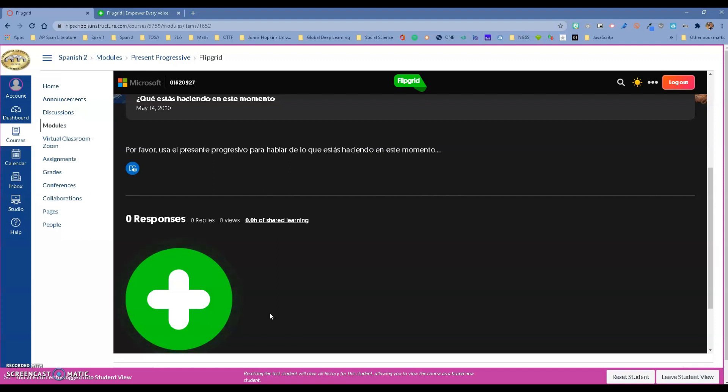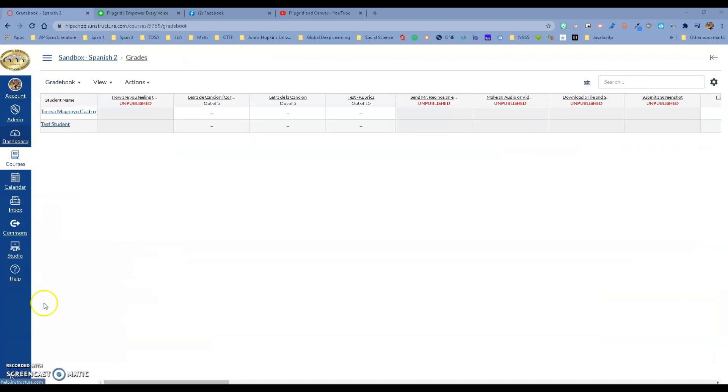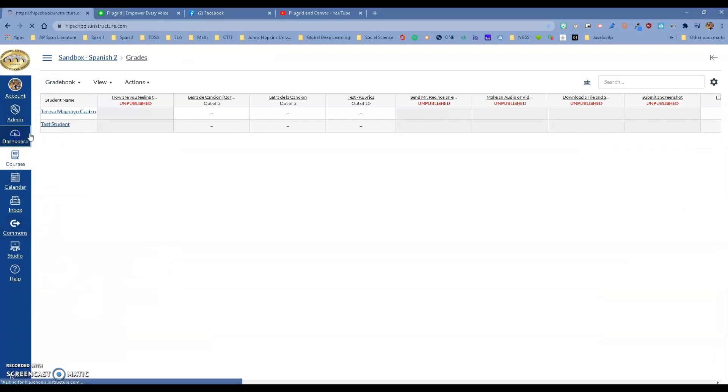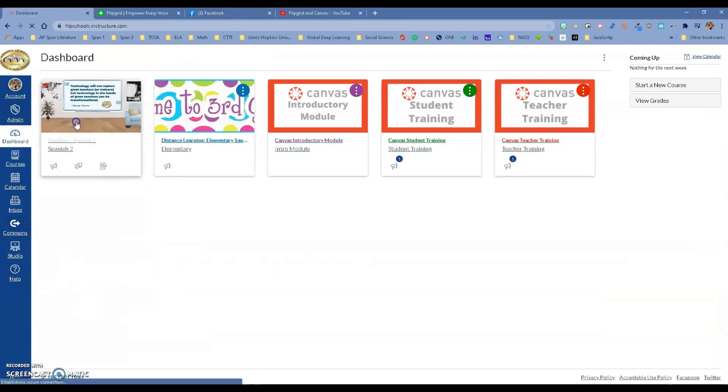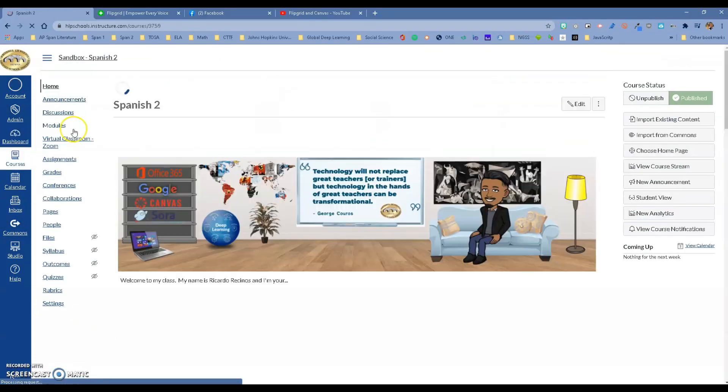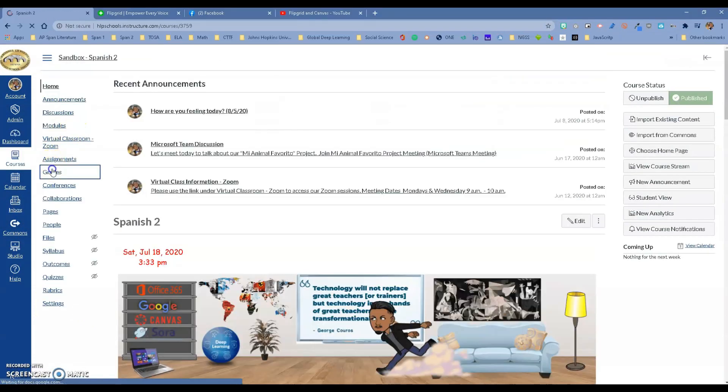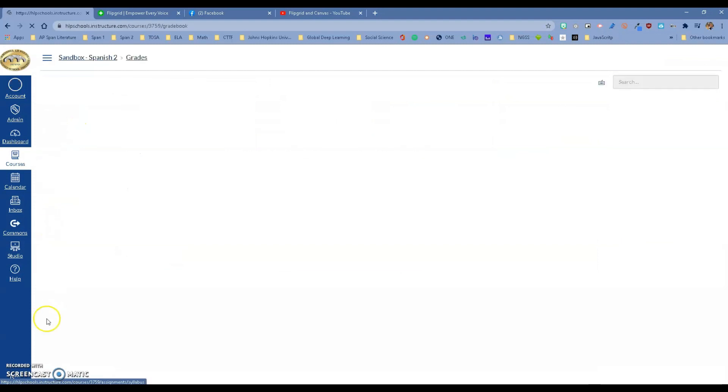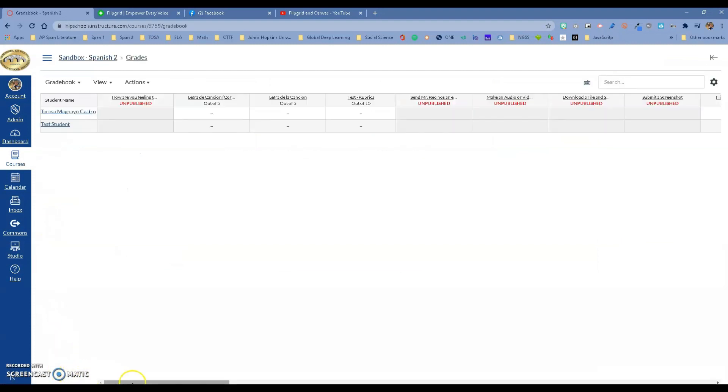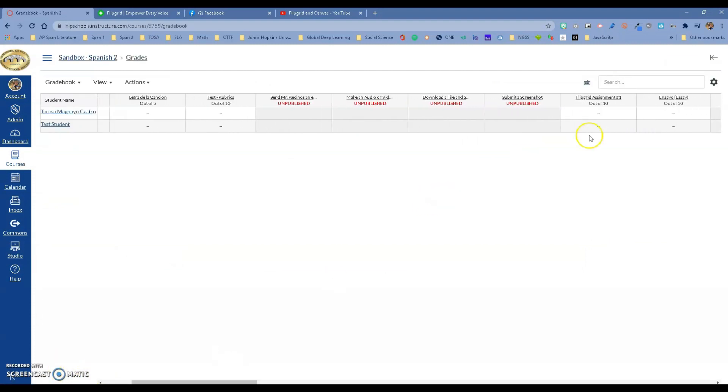The other great thing is if I go to grades now, because we have the integration with Flipgrid, you will notice that the Flipgrid assignment is here out of 10 points. It puts the assignment inside of SpeedGrader, so if you grade this, it will send it to Aries too. It's a great way to do it.